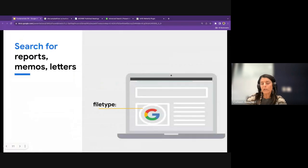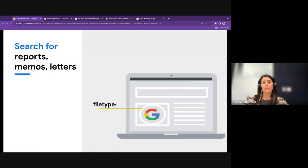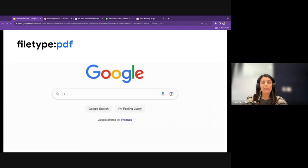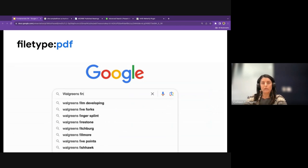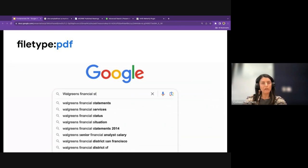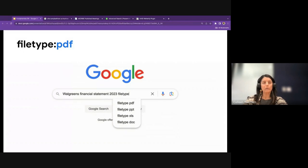The next search operator is the file type search operator. I mention it here for searching reports, memos, or letters using 'filetype:pdf.' This is often a very useful file type for journalists.